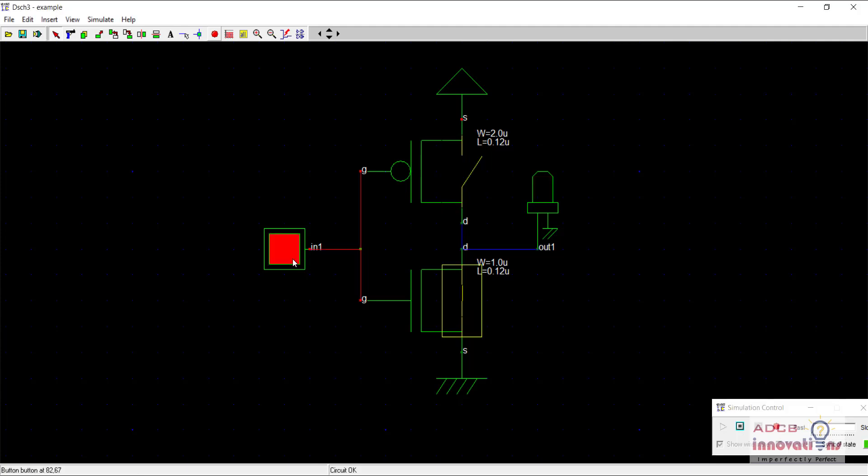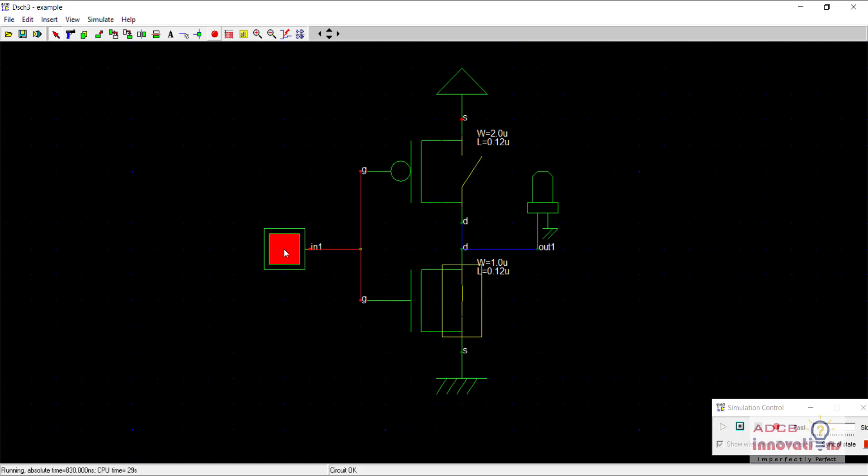Now when I give one as the input, you see there is strong zero, no weak zero or weak one. We are getting strong zero and strong one which is complementing to the input. That is if input is one, the output is zero. If input is zero, the output is one.